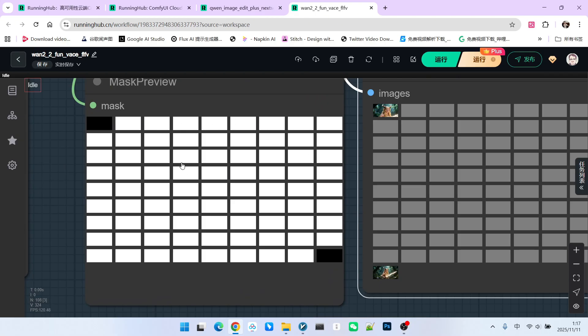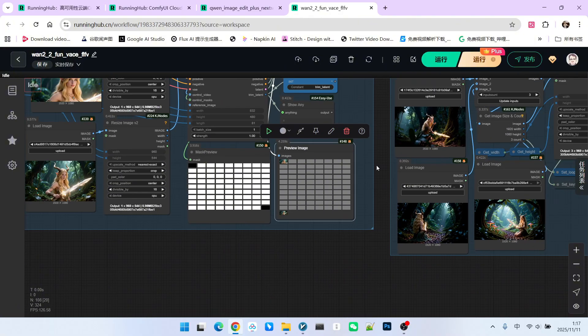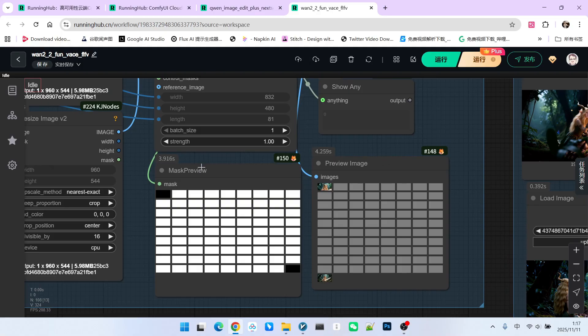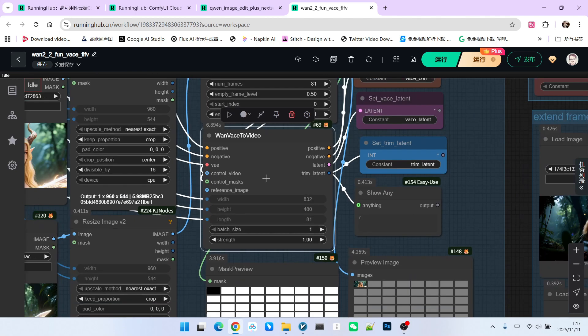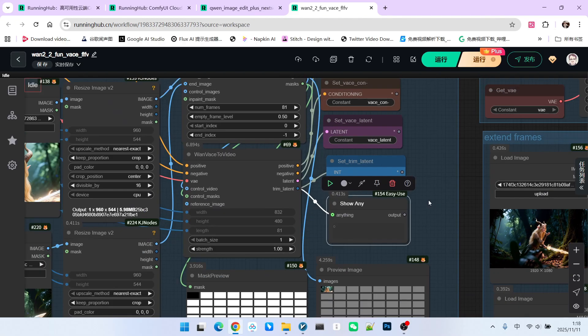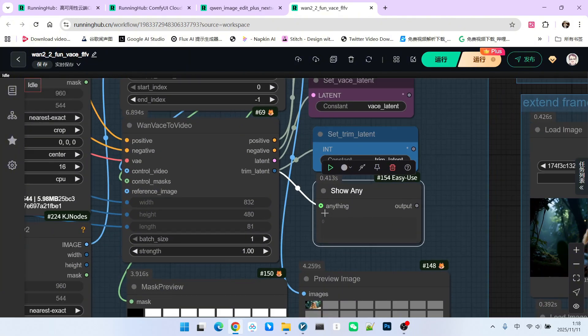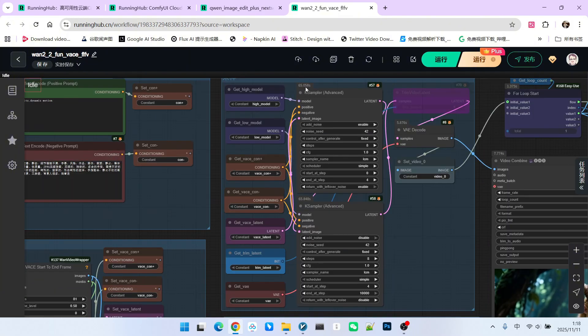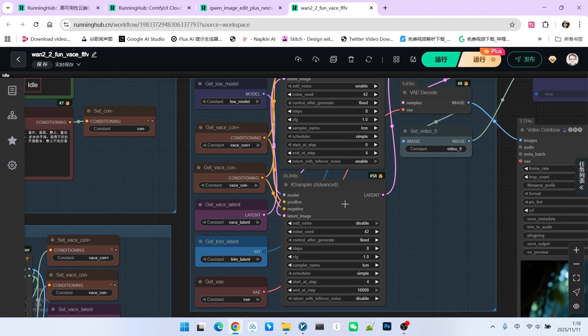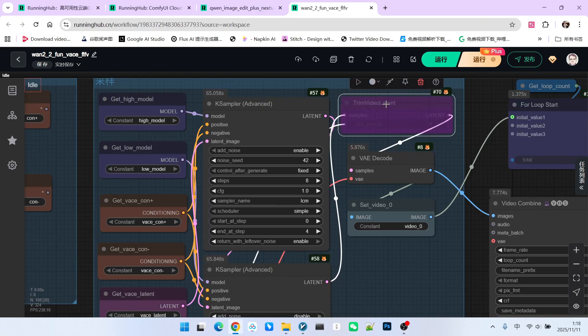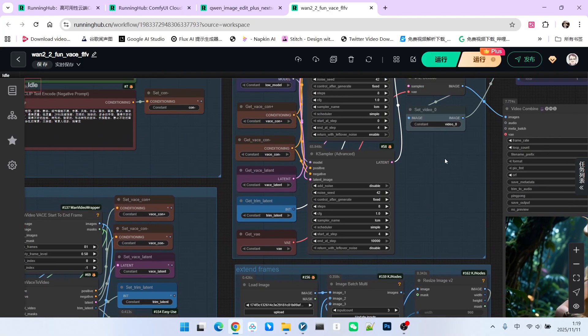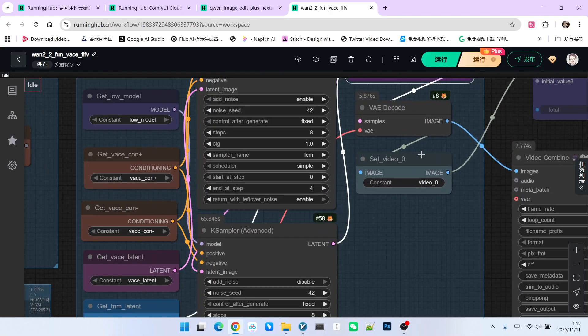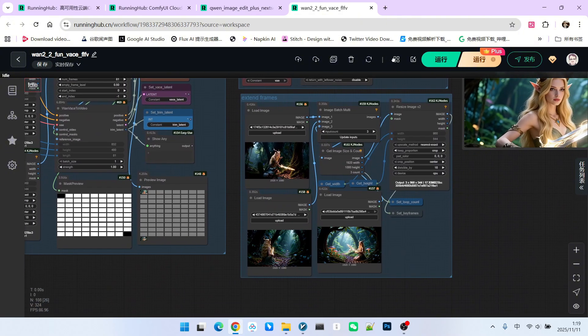Similarly, you can organize the image and mask yourself. These two outputs are connected respectively to ControlVideo and ControlMask, which can generate new positive condition, negative condition, and latent. Note that there is something called TrimLatent here, which indicates how many frames we want to truncate. However, with Vase, this frame count is zero, so whether you truncate or not is irrelevant. Below that is the sampling. I use eight steps of sampling, with the LCM sampler. The first four steps are denoising sampling for the high-noise model, and the last four steps are denoising sampling for the low-noise model. I skipped this node because, as mentioned, the output is zero, so adding it or not doesn't matter. This process generates our first video, which I call video zero, serving as our base video for the extension.